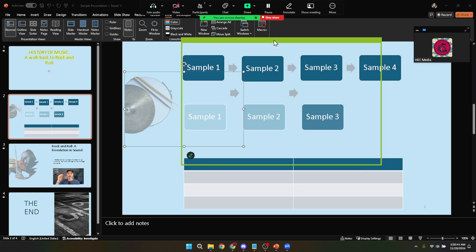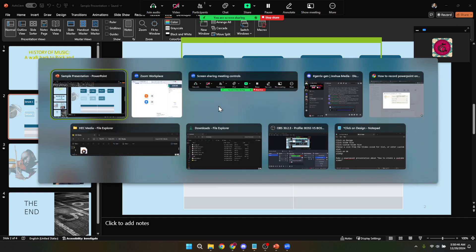And there you have it, you're now equipped to share your PowerPoint presentation on Zoom without showing your notes, keeping your presentation sleek and professional.